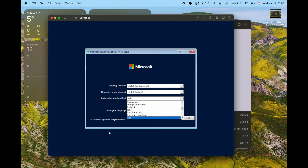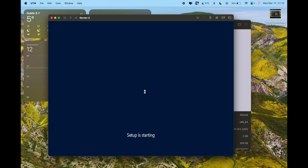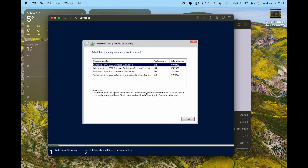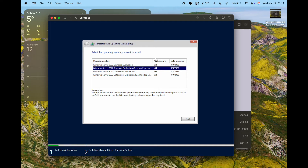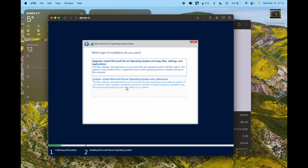Click 'Install Now'. For the OS selection, I'll use the Standard Evaluation with Desktop Experience option, then click Next. Some pages may take a while to proceed since we're emulating — it takes longer to process all the information. Accept the license terms, click Next, then choose 'Custom' for the advanced installation settings.